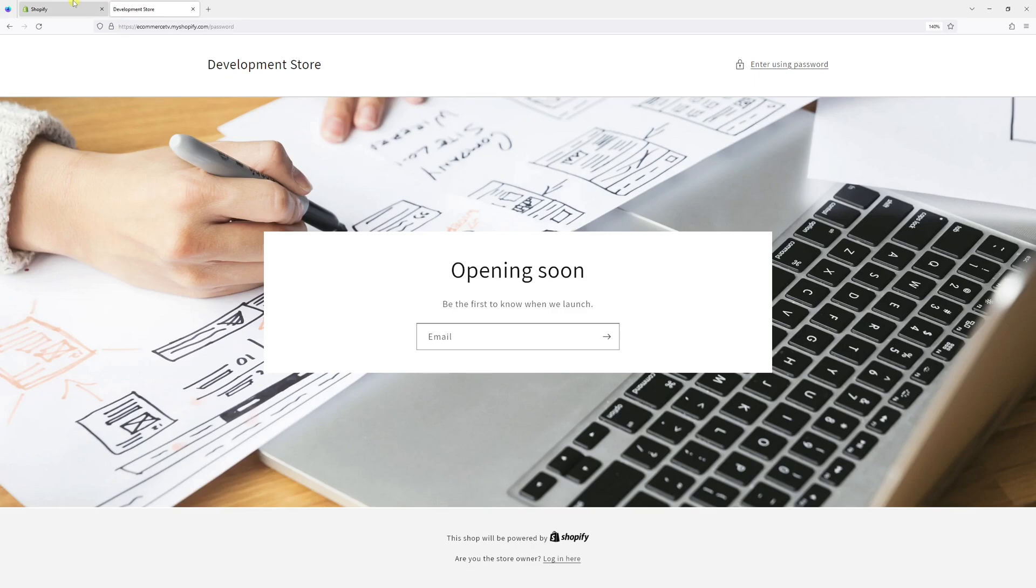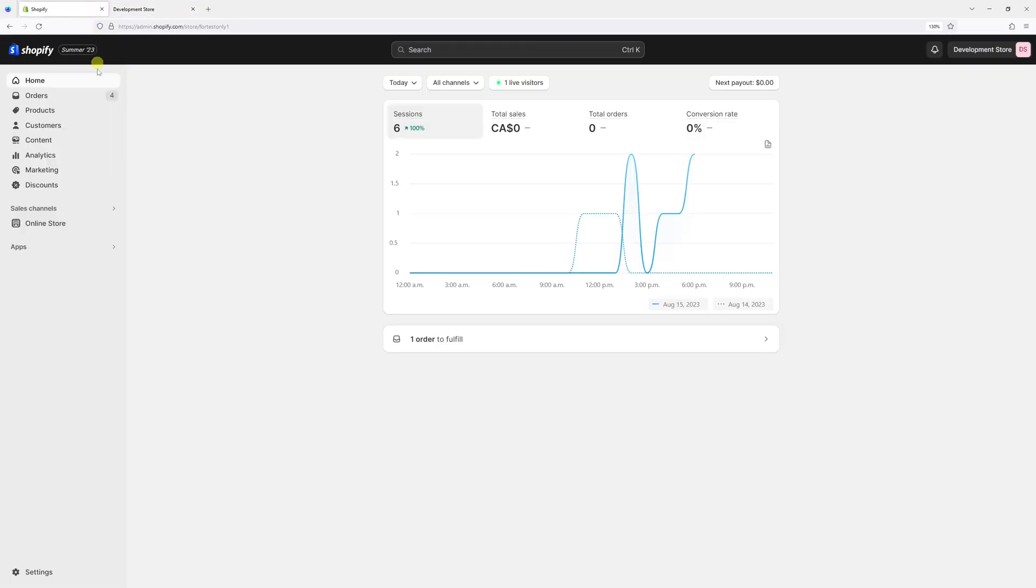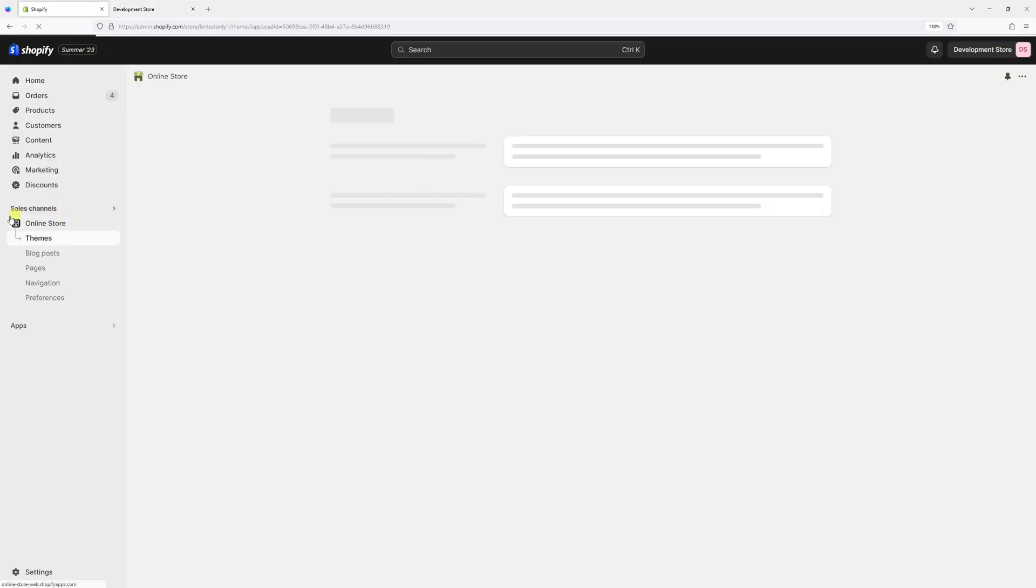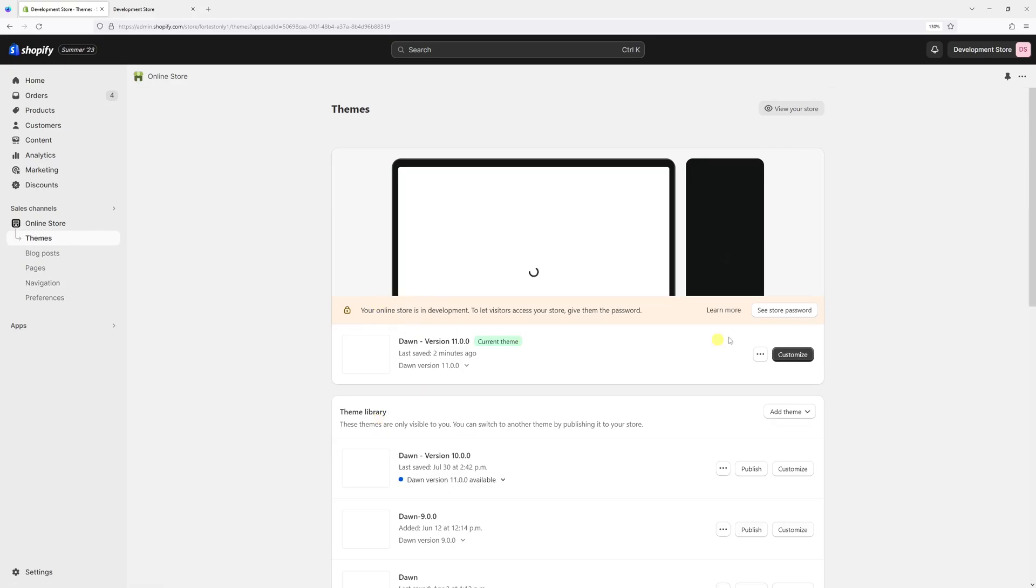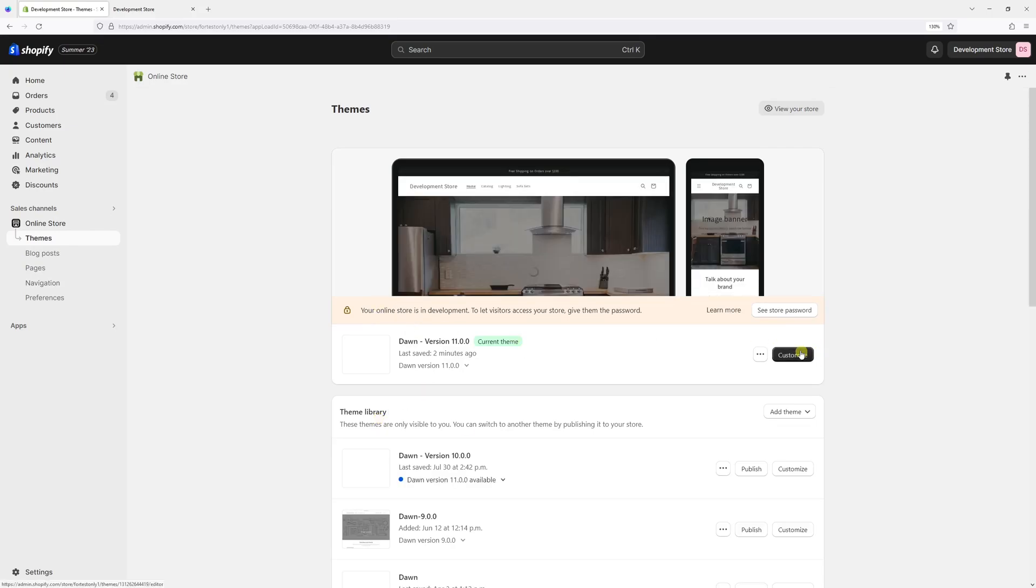So first we'll log in Shopify admin and then select online store. Then look for Dawn Theme and select customize.